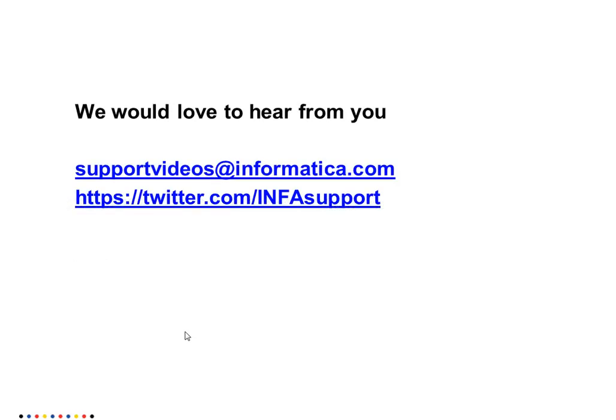We would love to hear from you always at supportvideos at informatica.com and you can follow us at twitter.com/infosupport as well. Thank you for watching this video.